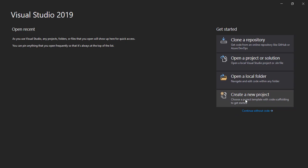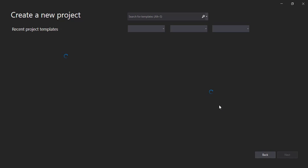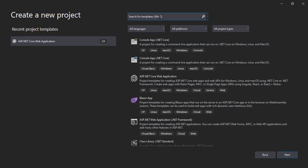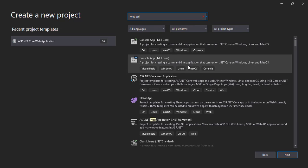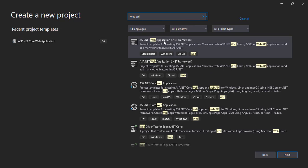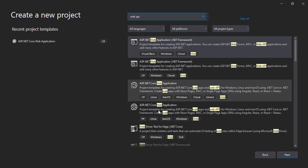We have to click on create a new project. In the search bar here we will search web API.